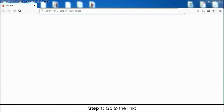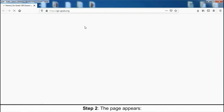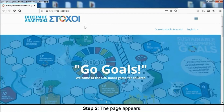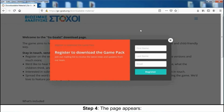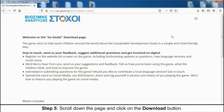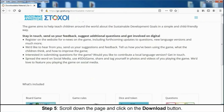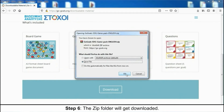How to create the game. Step 1: go to the following link — click https://go-goals.org. Step 2: the page appears. Step 3: click on the downloadable material. Step 4: the page appears. You can either register or click on the close button. Step 5: scroll down the page and click on the download button.